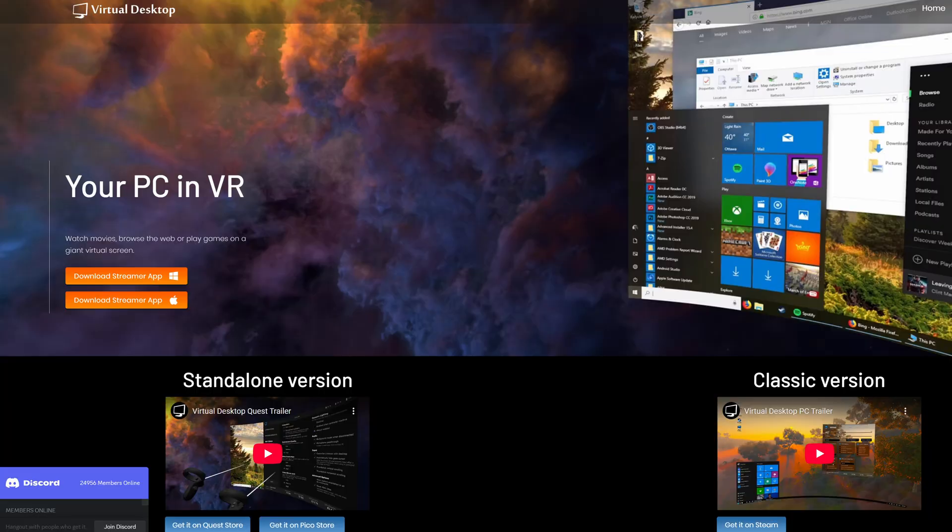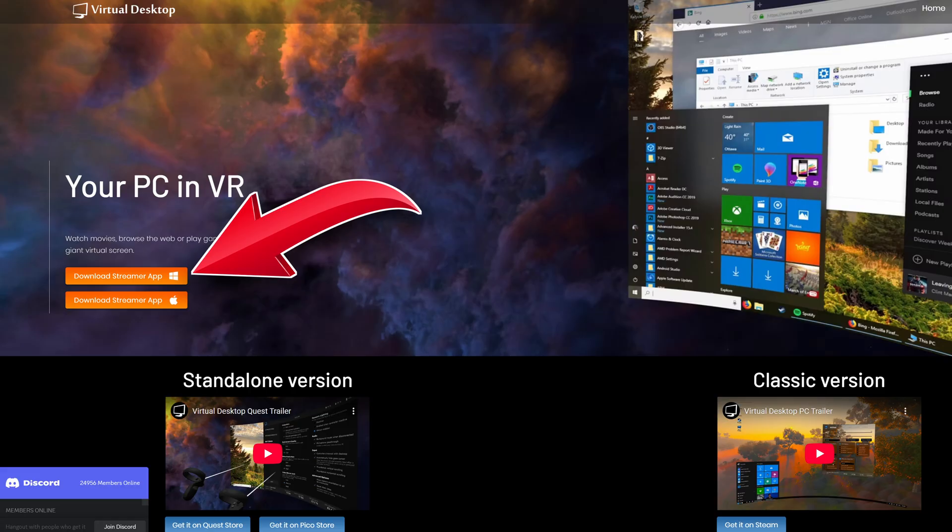Next step, open a browser window on your PC, search for Virtual Desktop, download and install the free streamer app. This essential app creates a virtual bridge using your existing Wi-Fi to your PC and fools it into thinking it's hardwired. Genius.